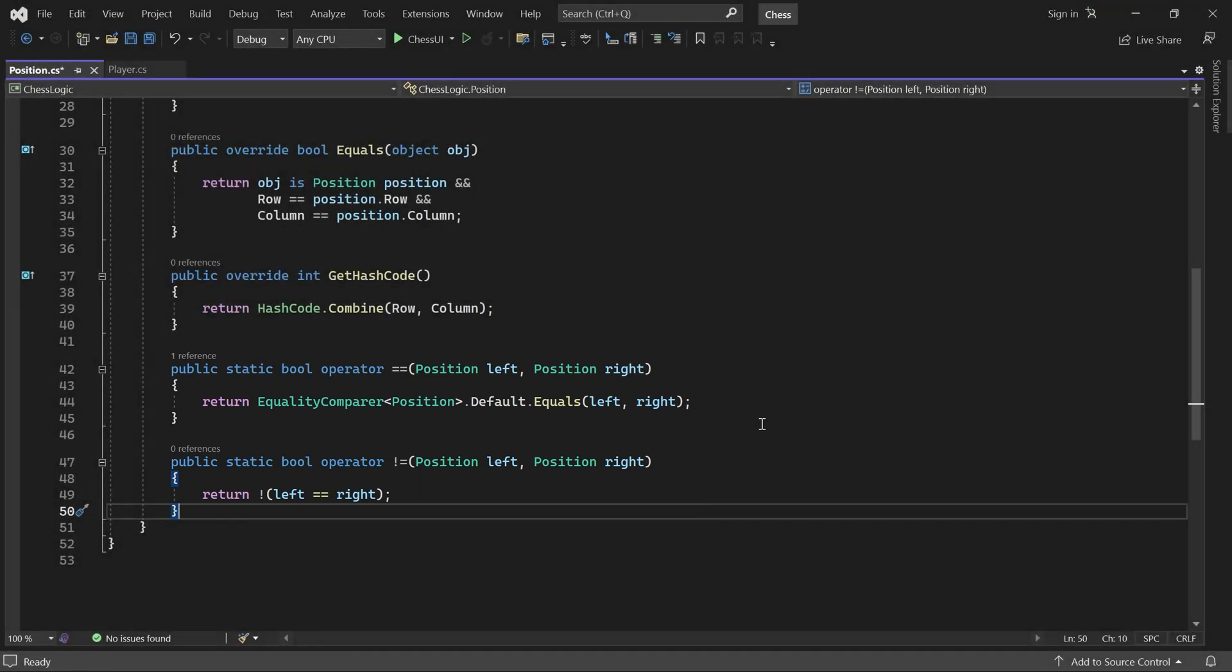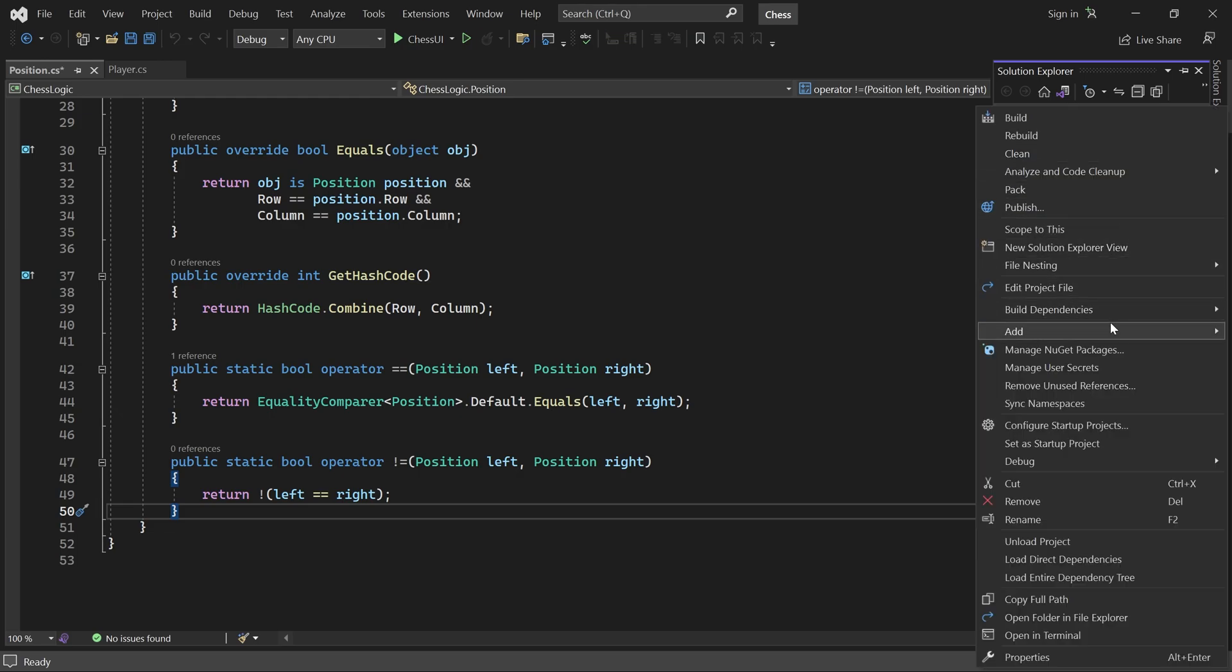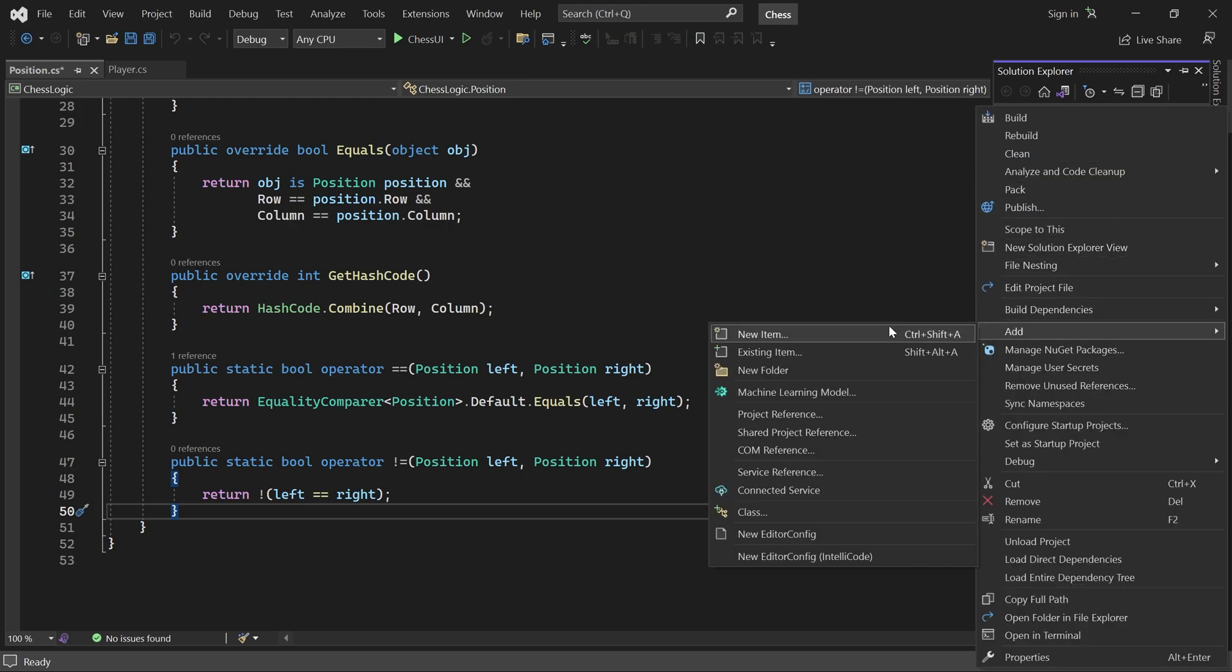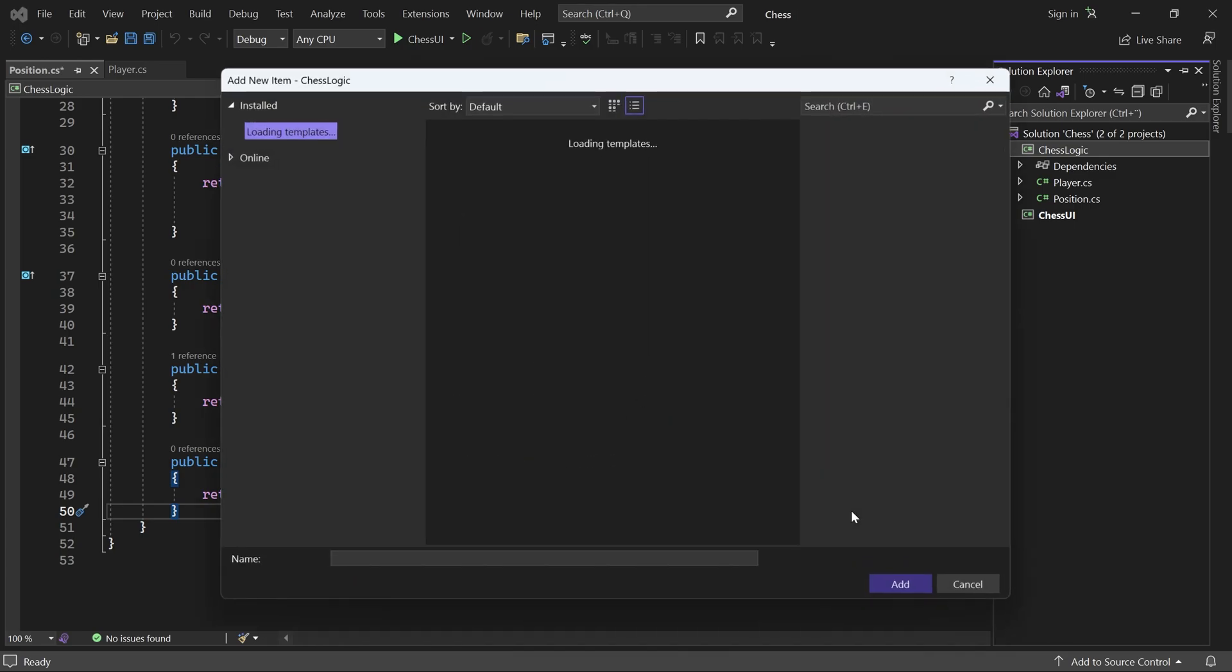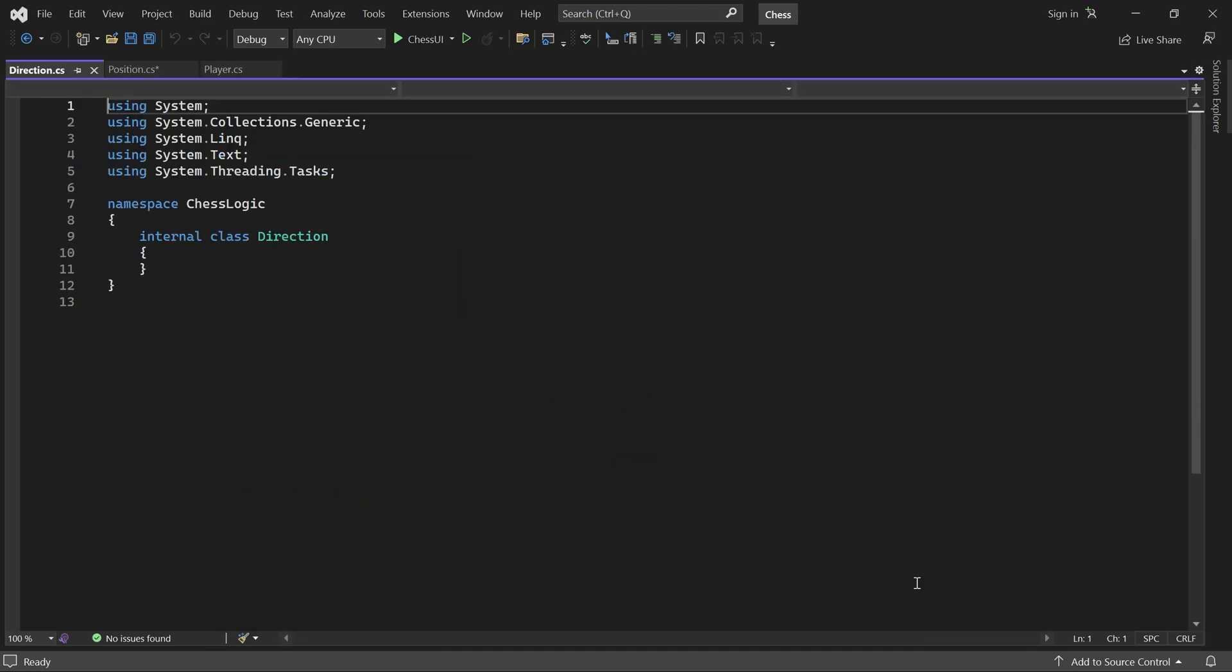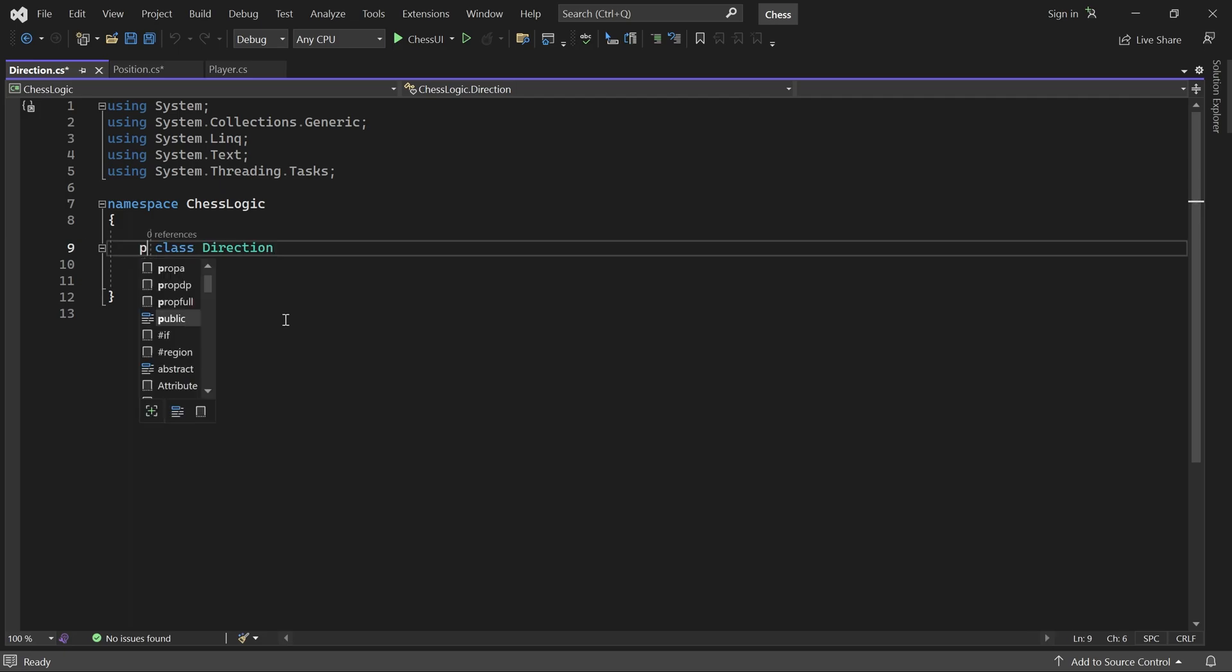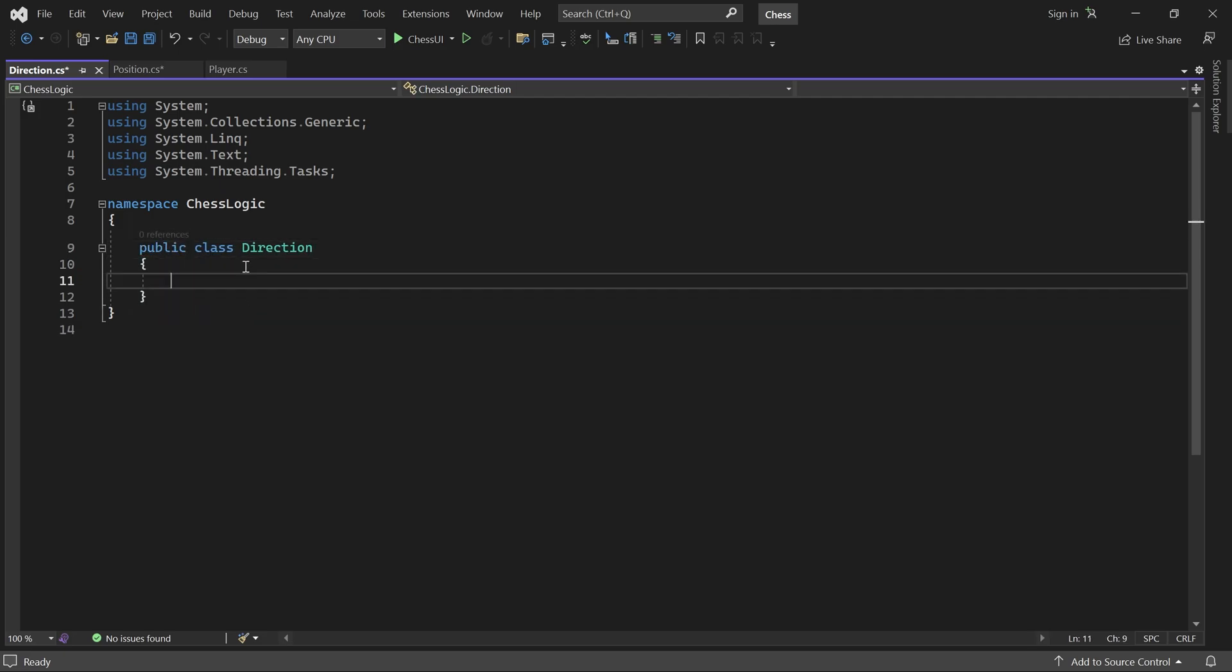We'll come back to this class in a minute. But first, we need to add a direction class. This class will be convenient when we generate moves, because all pieces move in certain directions.